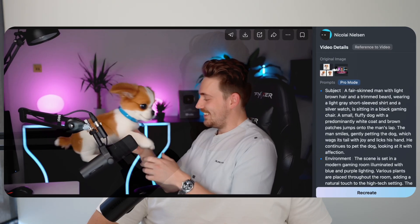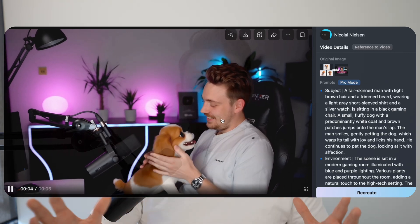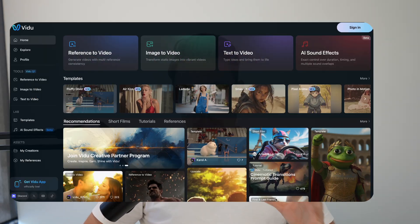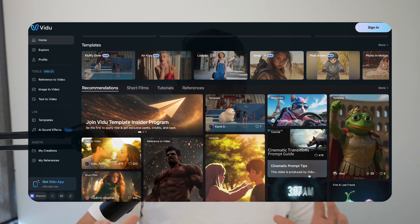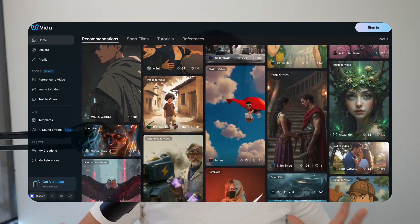Imagine combining seven different images into one cinematic AI shot and video. This is what we're going to cover in this video here. We're going to take some references and generate videos on top of it. We're going to show you a platform that does a very good job that just released a brand new model, and the results, as you can see here, is crazy.